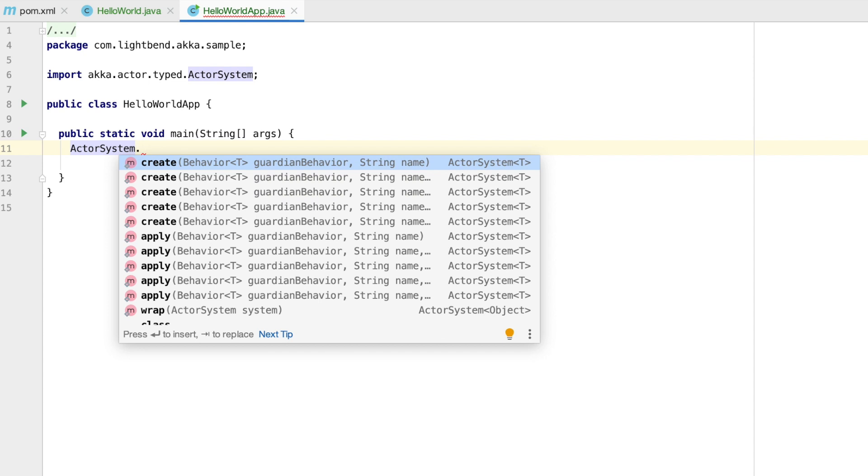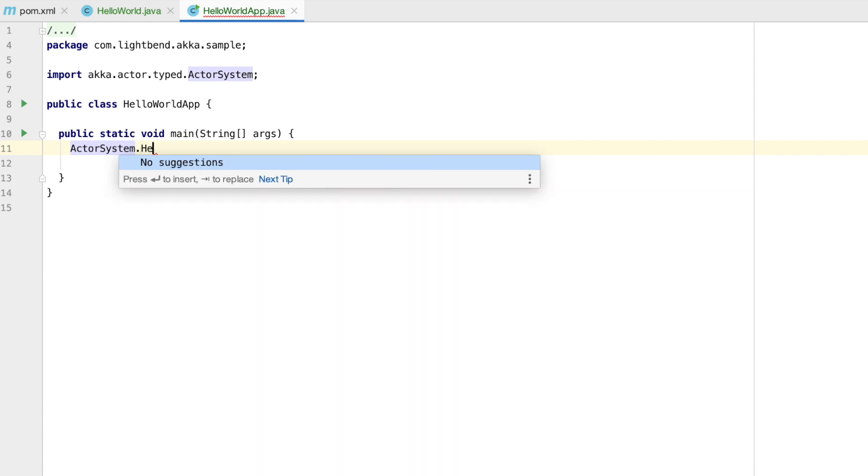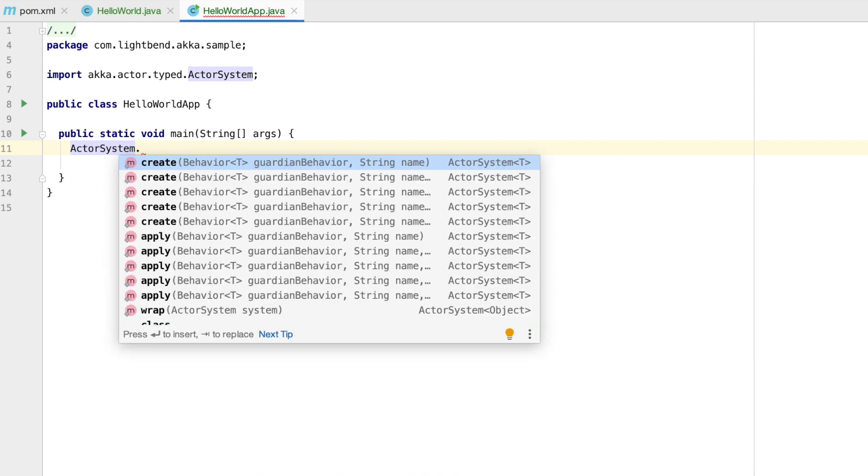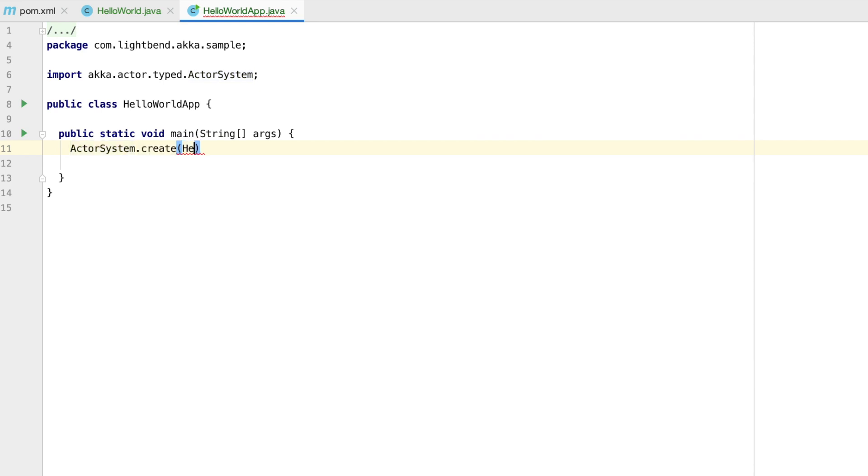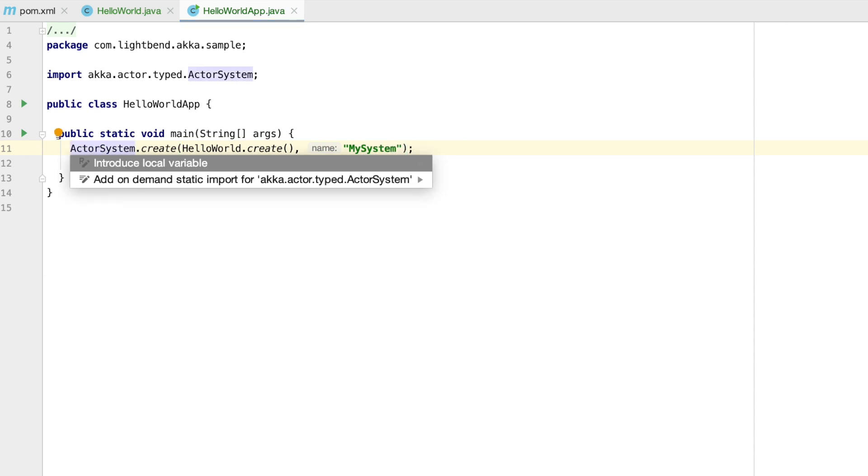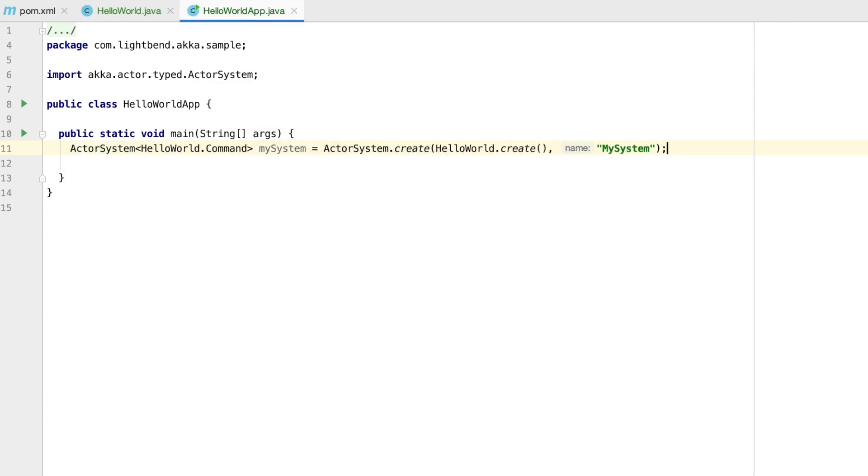It takes a root behavior and a name for the actor system. For the root behavior we will provide our hello world actor. In a real application the root actor would bootstrap other actors and one actor system would contain several actors.